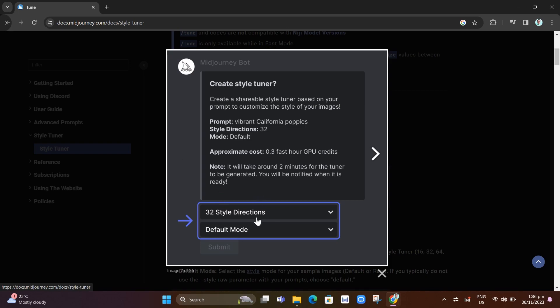At the bottom, you'll find the default mode. Select the style mode for your sample images, default or raw. If you typically do not use the style raw parameter with your prompts, you just need to choose the default mode.